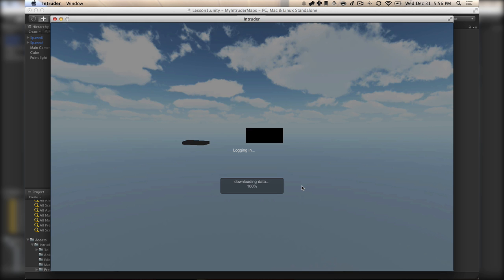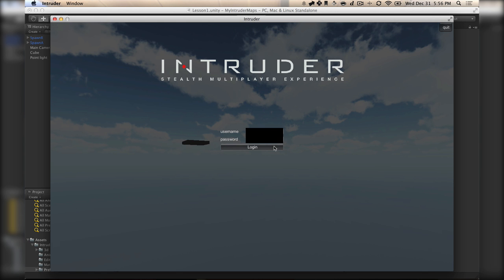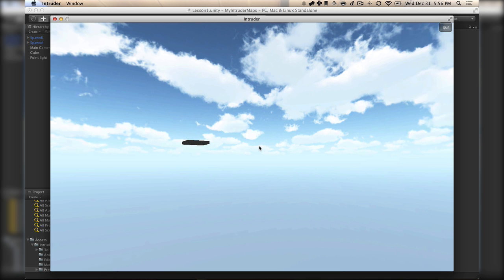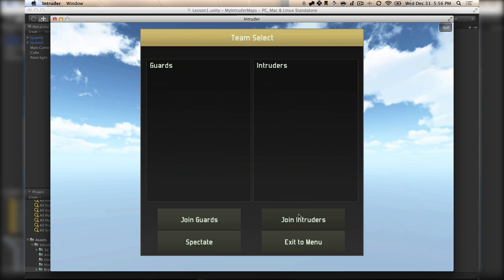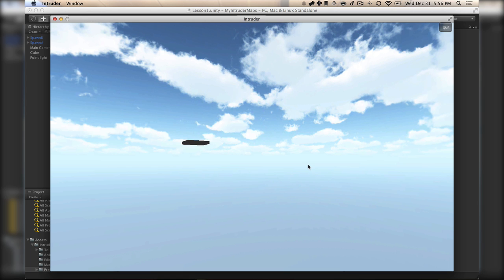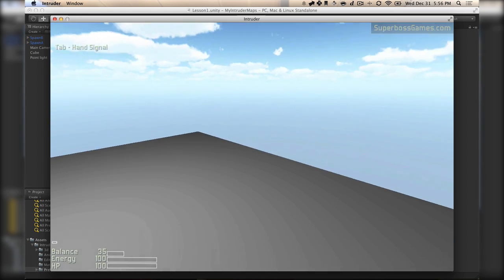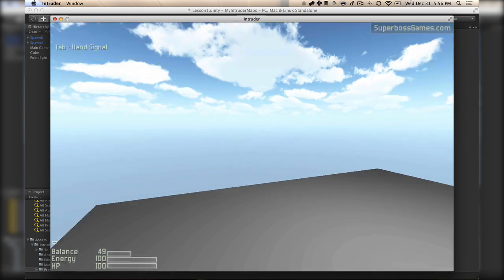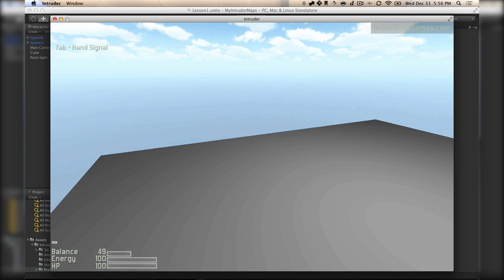Get started, log in, and you're going to test your level. This joins up as normal — I'm going to join the Intruders here. And here we are, right inside of that room that we just made.